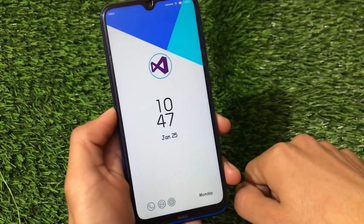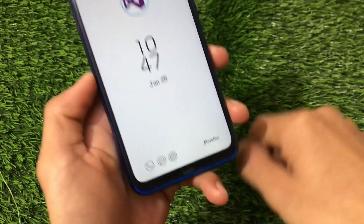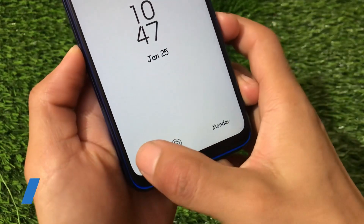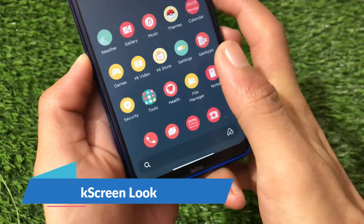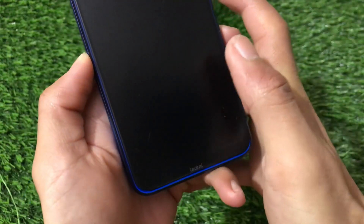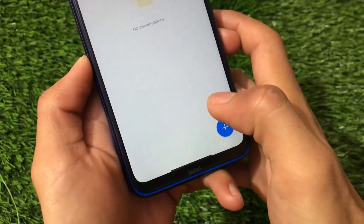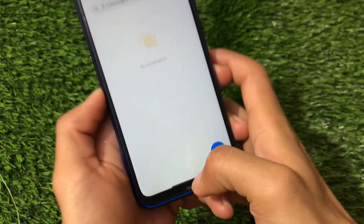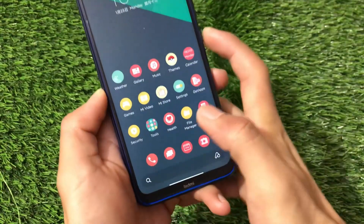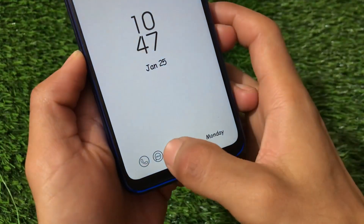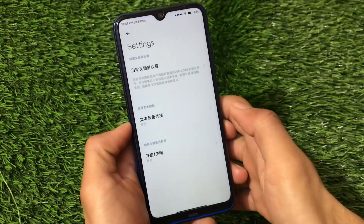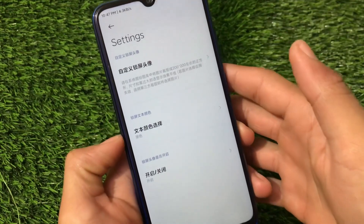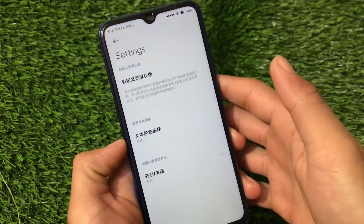Now let's move on to the last part of this theme — the lock screen. This lock screen looks very cool. We have these options available: if you double tap here you'll be able to open your dialer pad, if you double tap here you can open your messages app, and if you double tap the settings option it will open the theme settings.